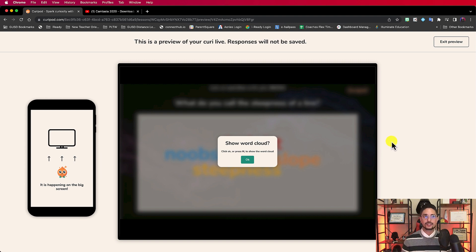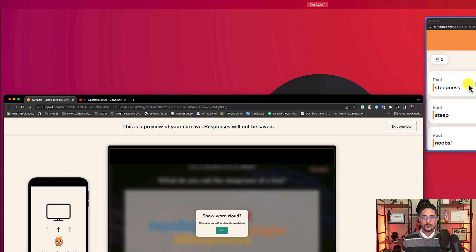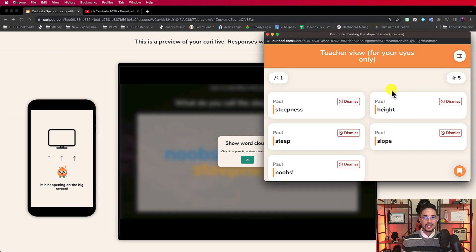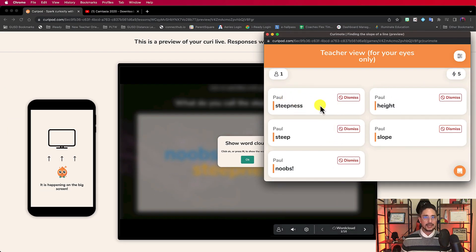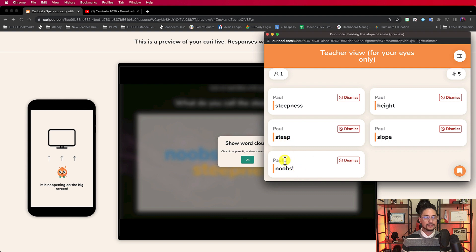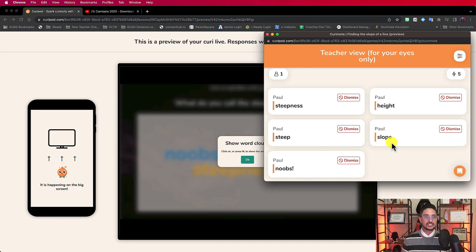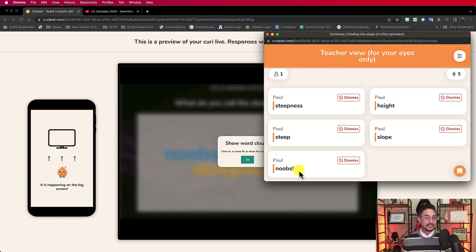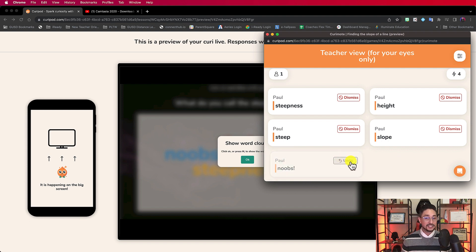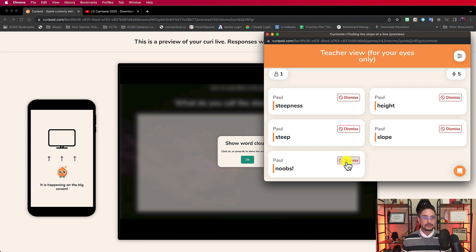Going back to here, here's what Paul has submitted. And steepness, steepness, noobs. I don't really like that one. I can dismiss it. And here's what I like about it. I'm not dismissing all of my responses. I'm only dismissing the response that's inappropriate. So I hit dismiss. And I can undo it as well. I can put it back if I want to. So I can dismiss.